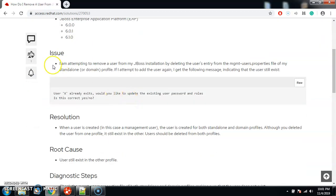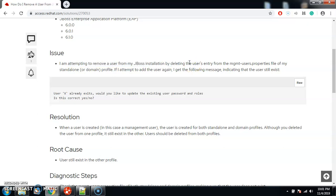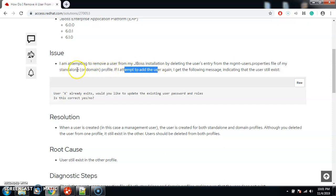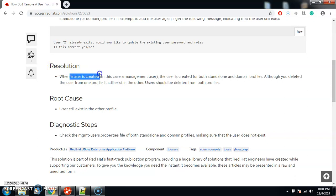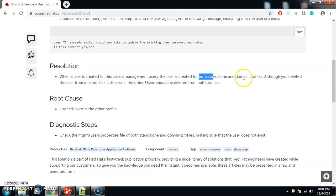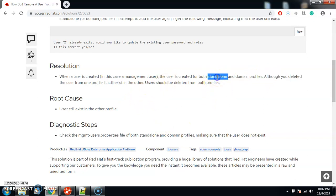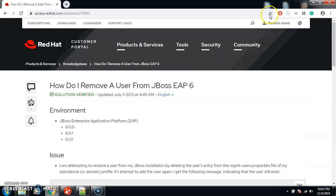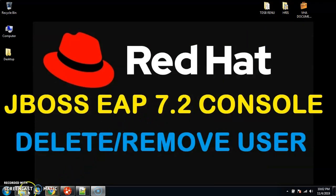So this is the official website of Red Hat and it says how to remove a user from JBoss. The problem stated is: attempting to remove a user from a JBoss installation by deleting the user's entry from the management-users.properties file of the standalone or domain profile. The resolution is that we need to delete the users from BOTH the standalone and domain profiles. If we delete from only one, the user will still be active.